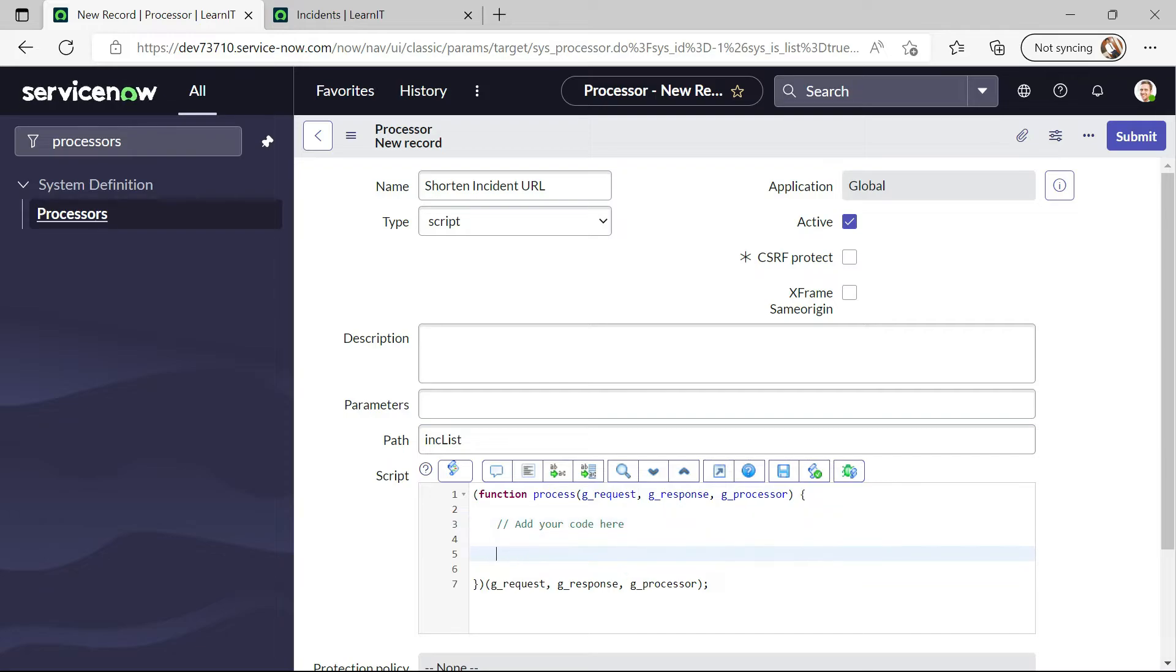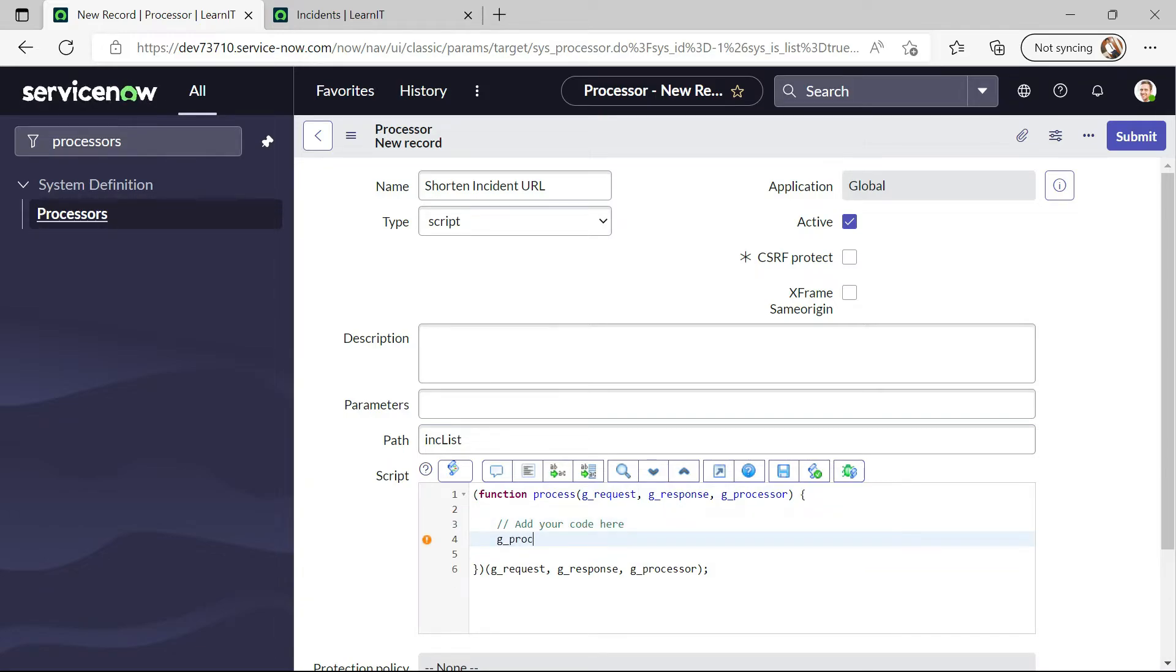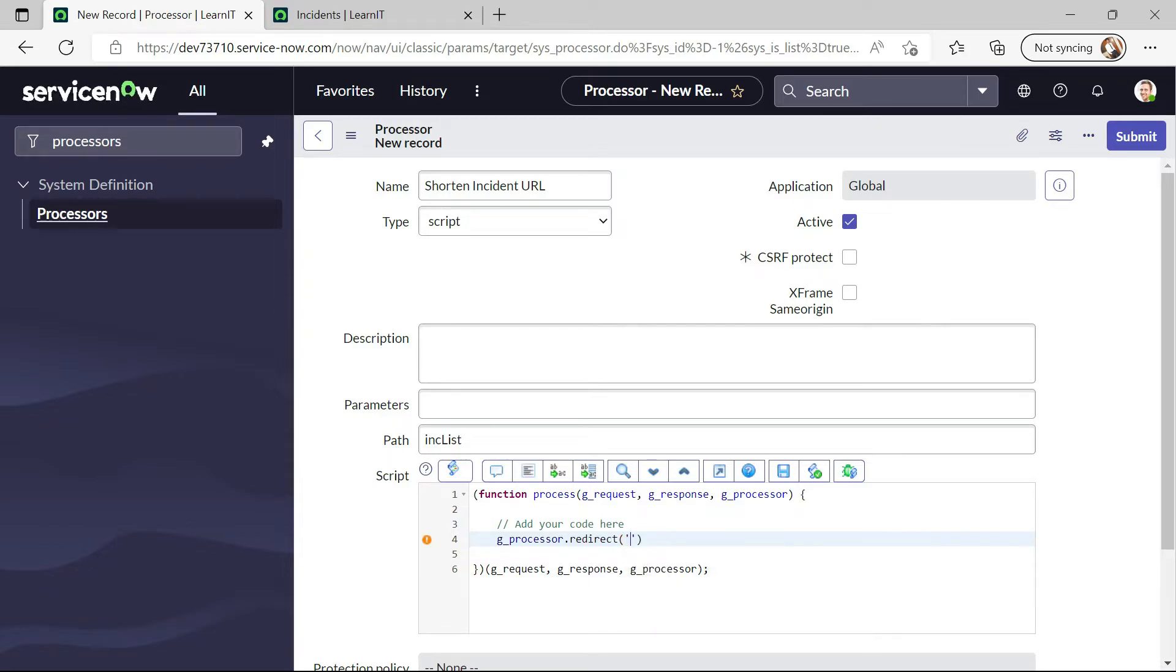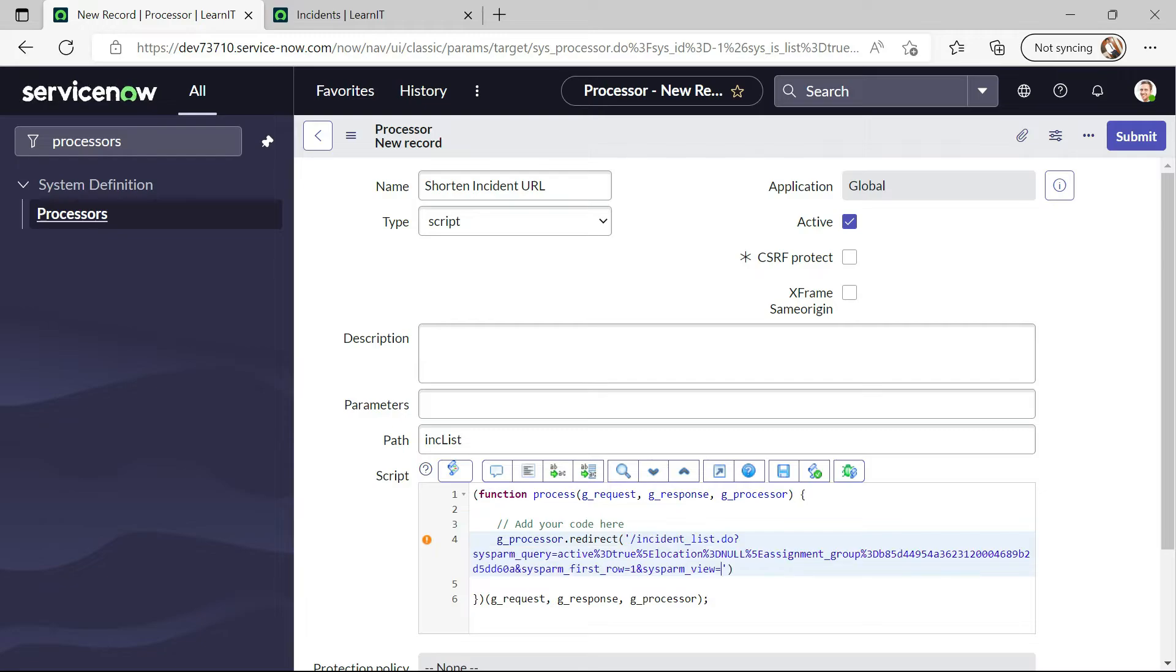Let me try to add one code here. J underscore processor dot redirect. Here I will pass my URL. The large URL. And now I will save this.